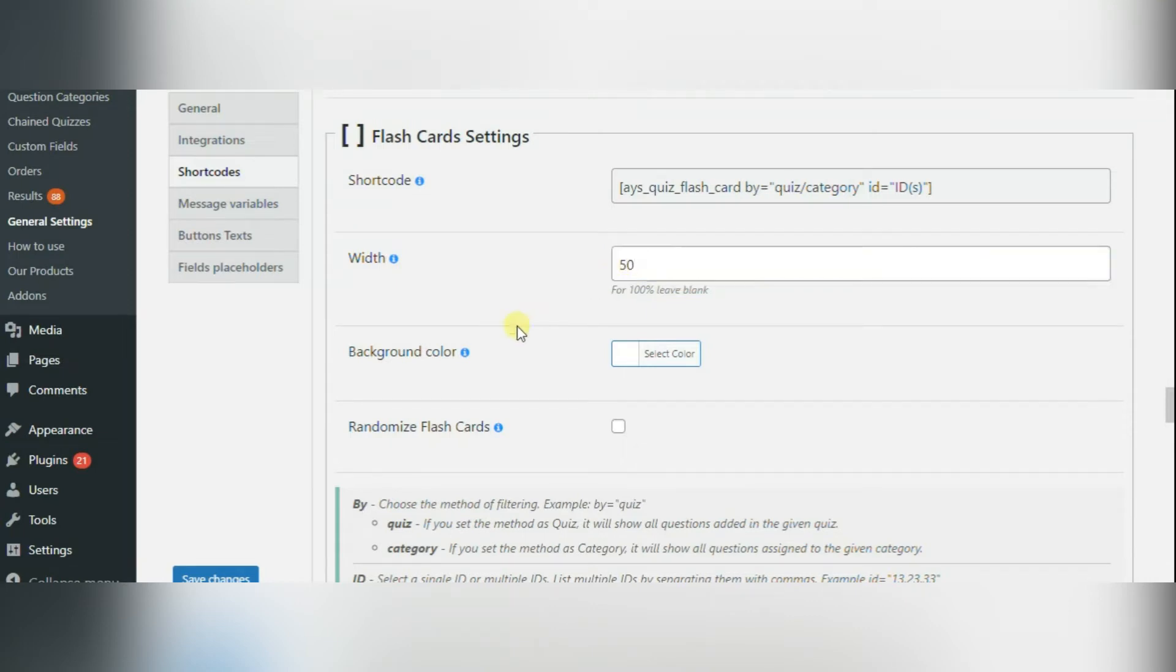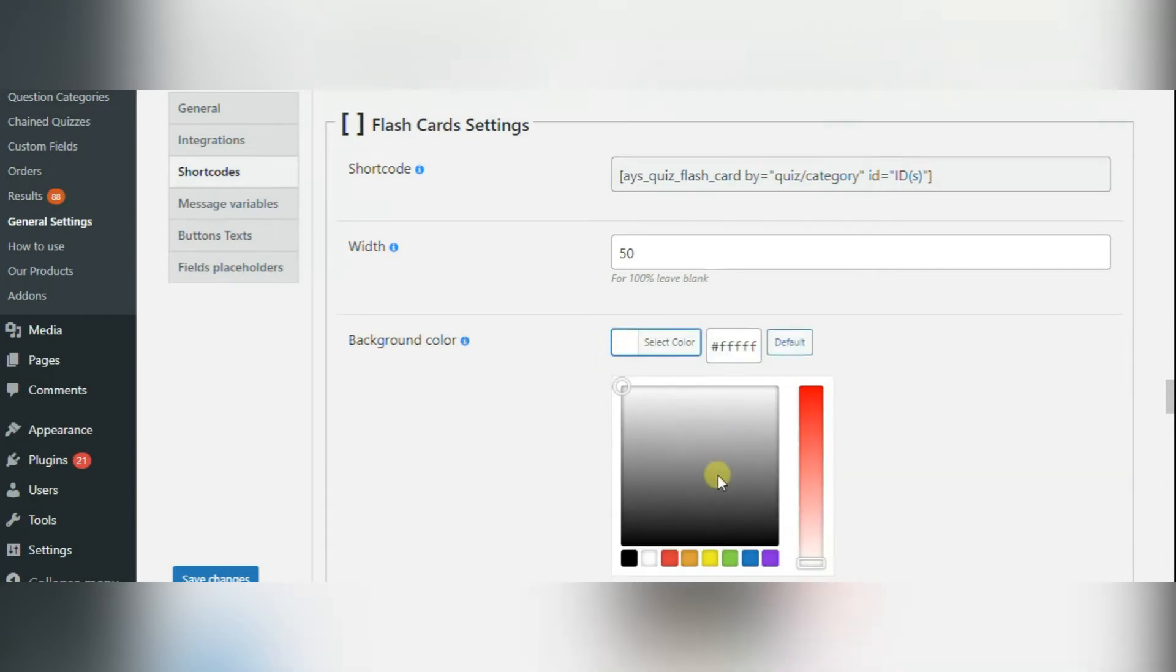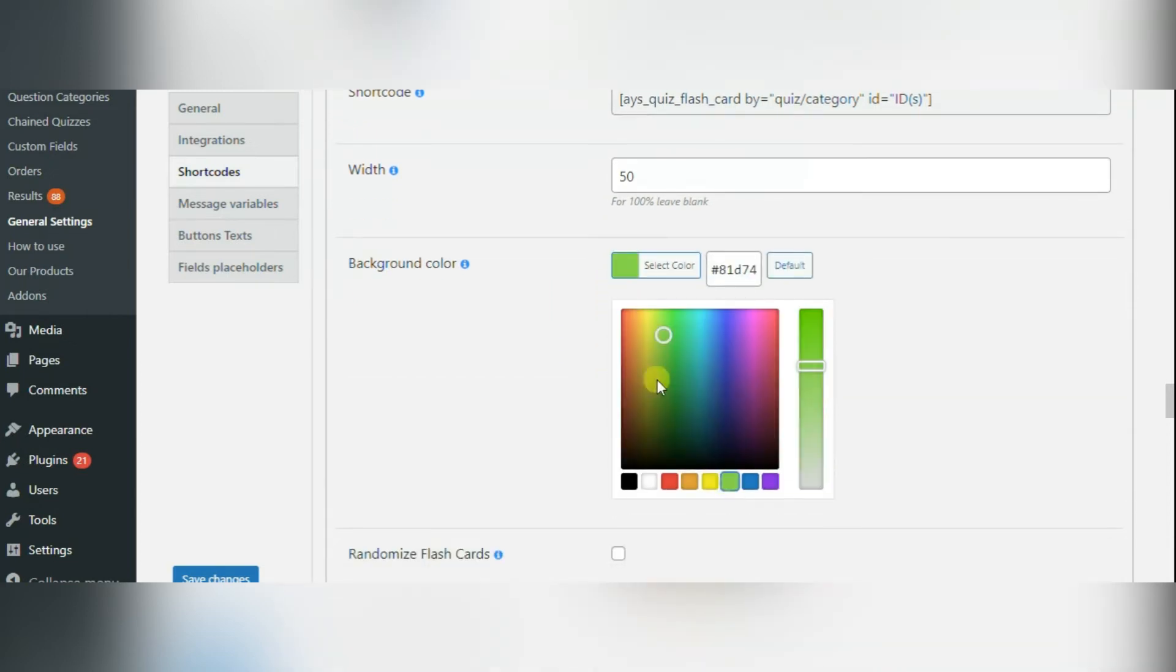Next option allows you to change flashcards background color. The default color is white.